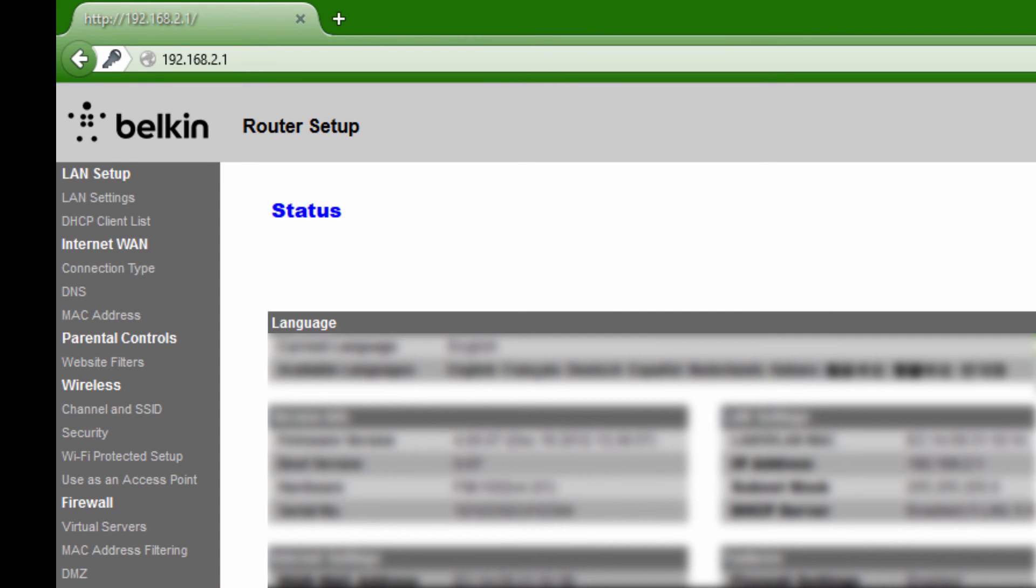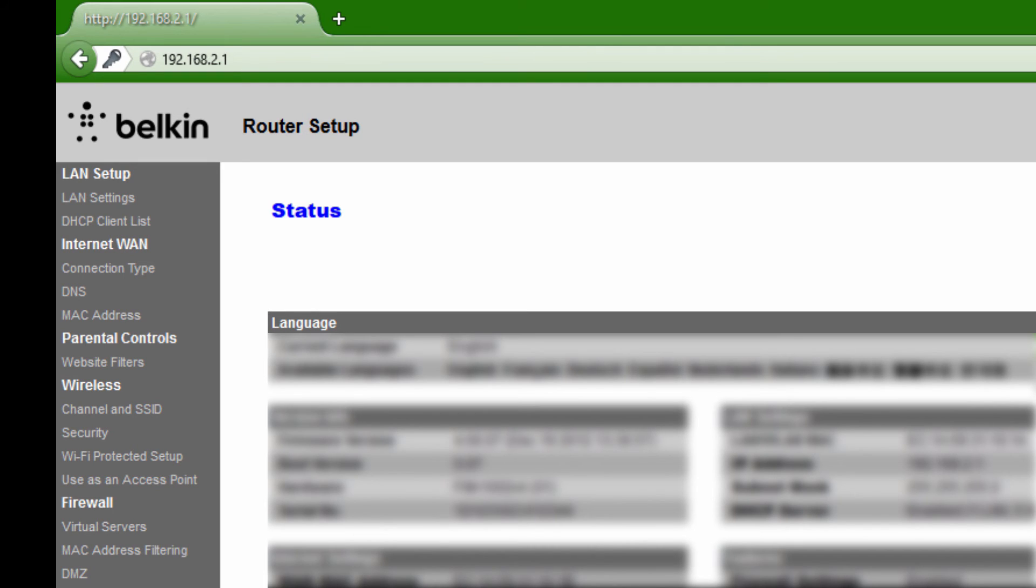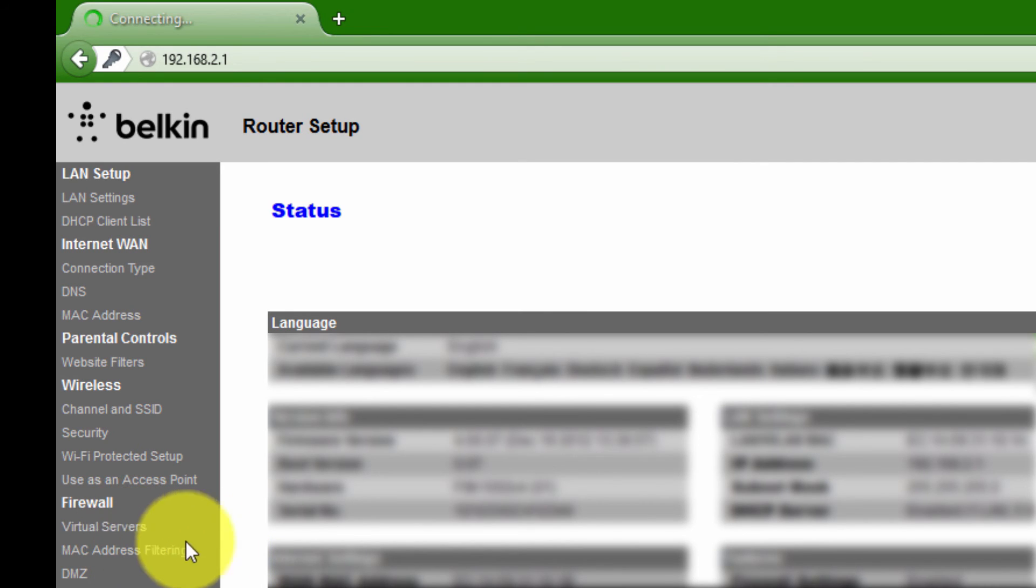For some routers, you won't have an apply changes button. It will most likely automatically save. Then you can go back in if you're unsure if it worked. I'll go back to my virtual servers and I see that it's still in there, so I know that it worked.